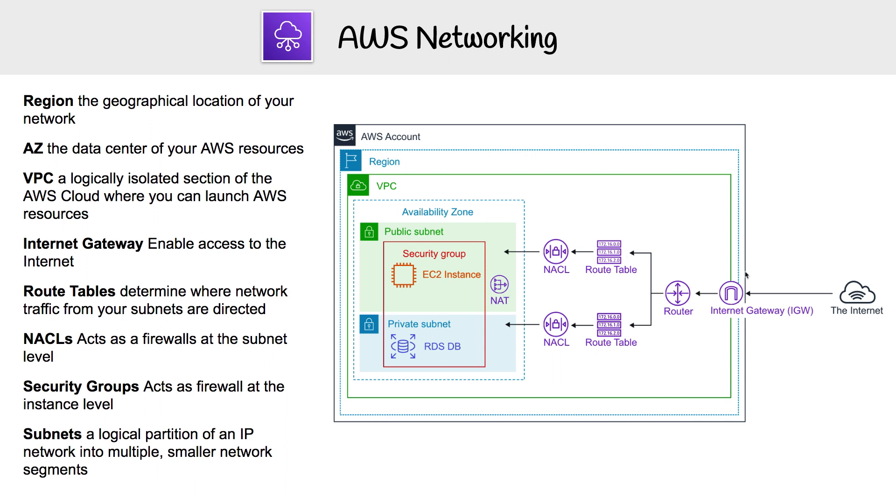Now that we have a way to the internet and we can launch resources into our subnets, what about security? That's where security groups and NACLs are going to come in. Security groups act as a firewall at the instance level. Here, you can see that we have an EC2 instance and RDS, and they span subnets, and we have a border drawn around it to say that the security group is protecting those two instances.